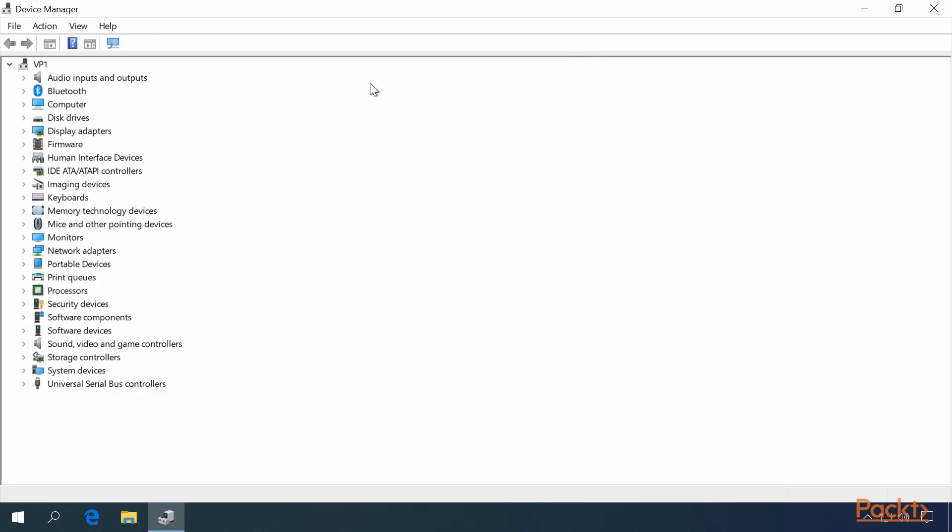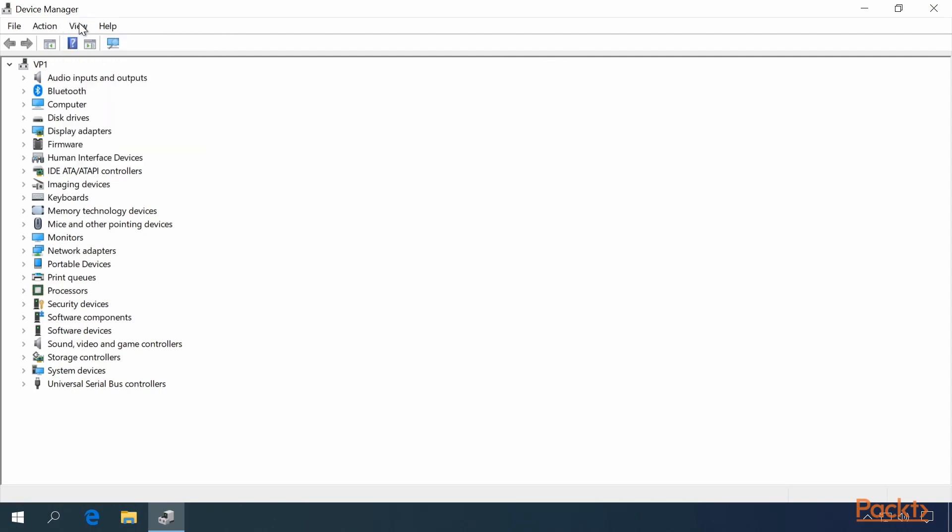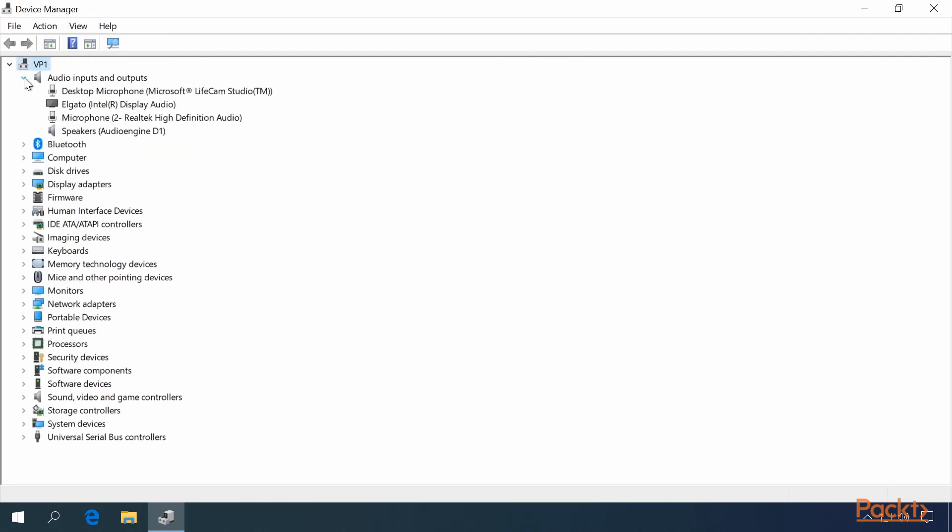Device Manager opens up with this initial view of Devices by Type. You can expand the tree to see what's inside of each of these.